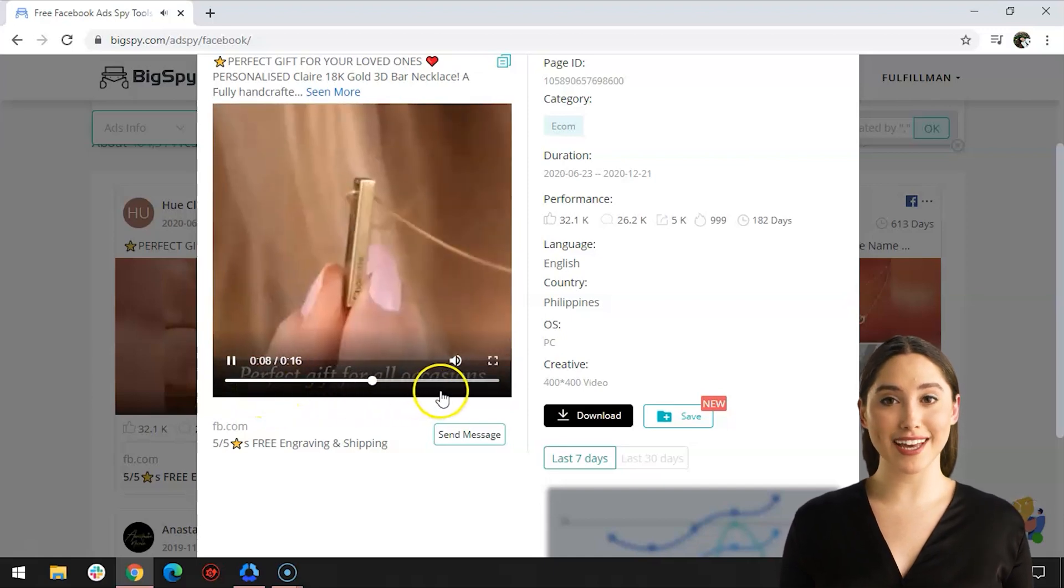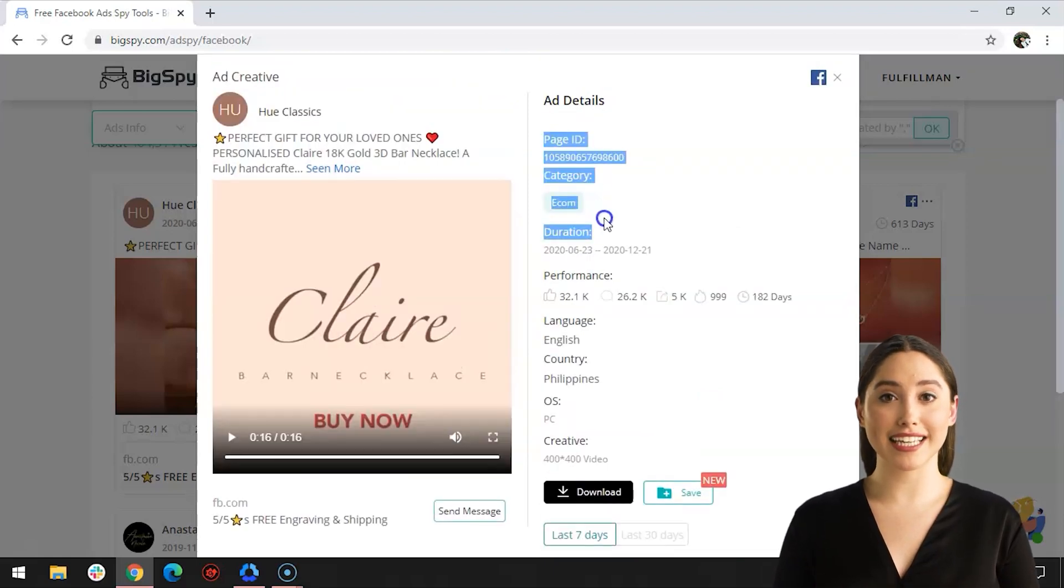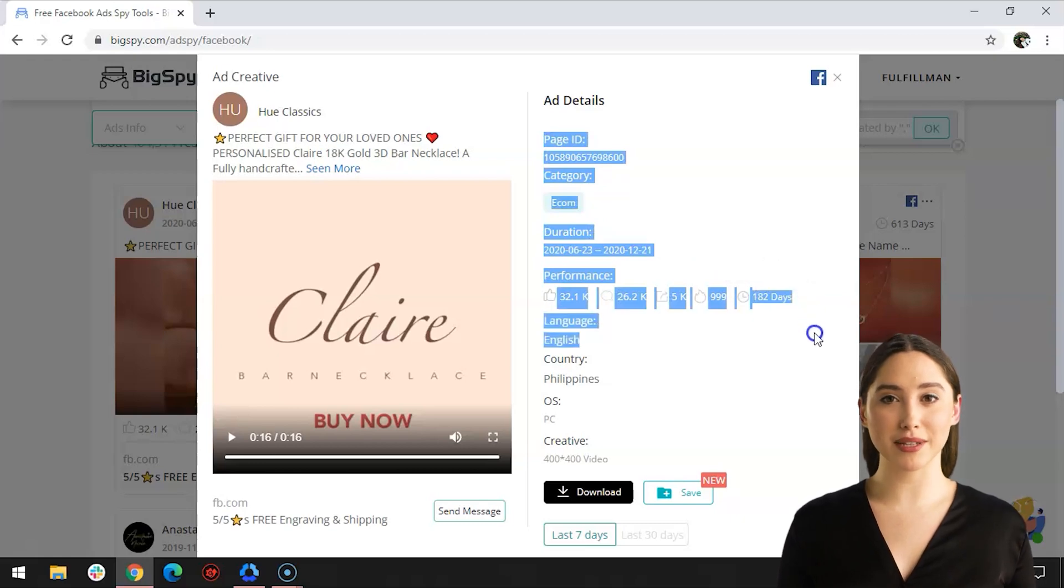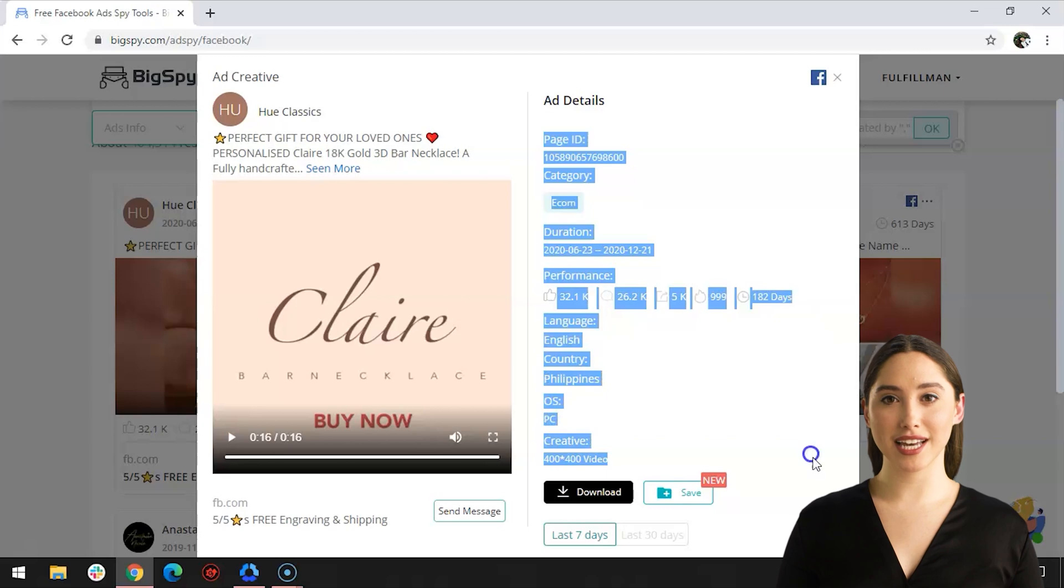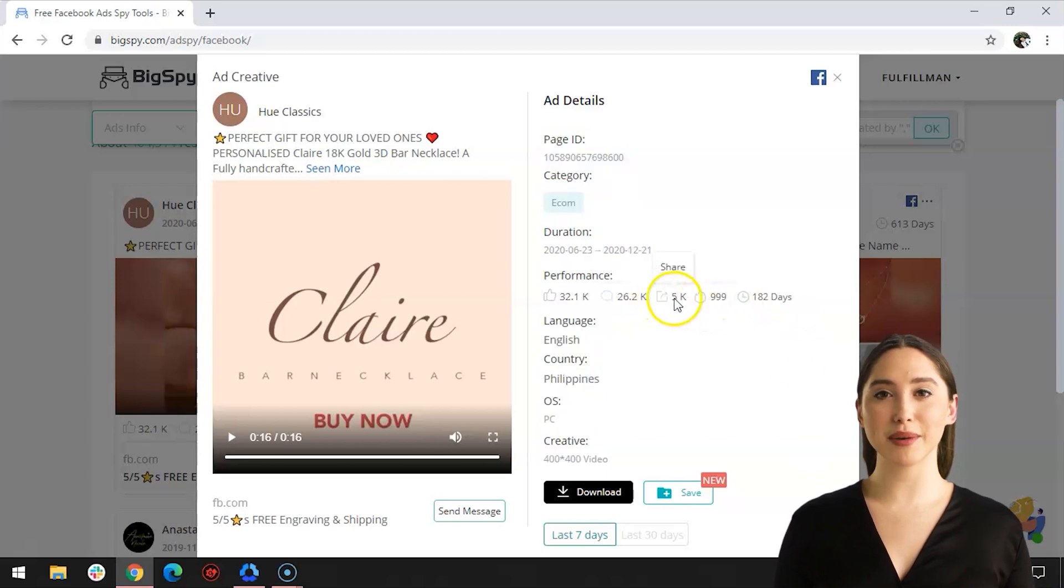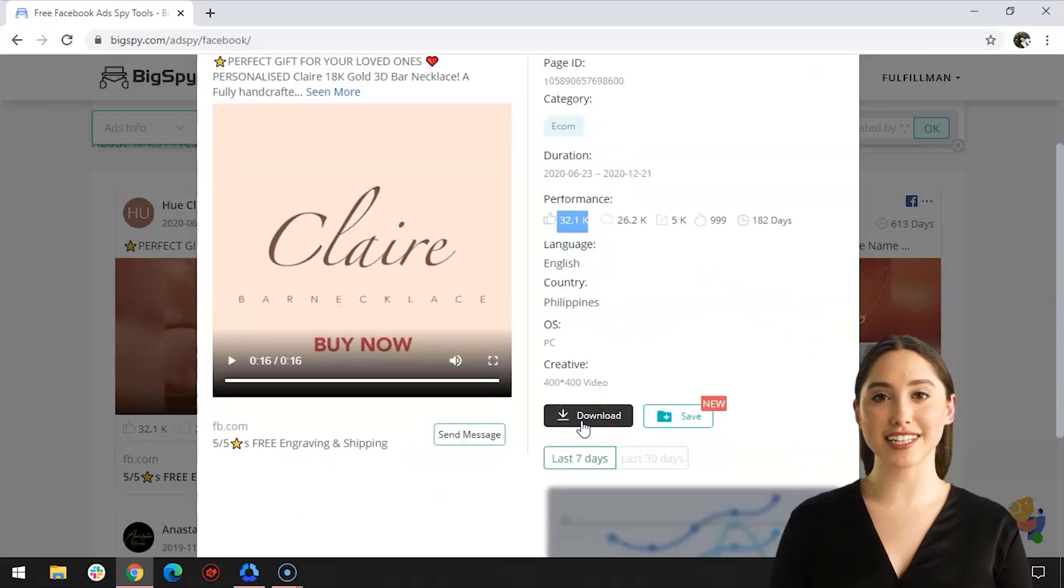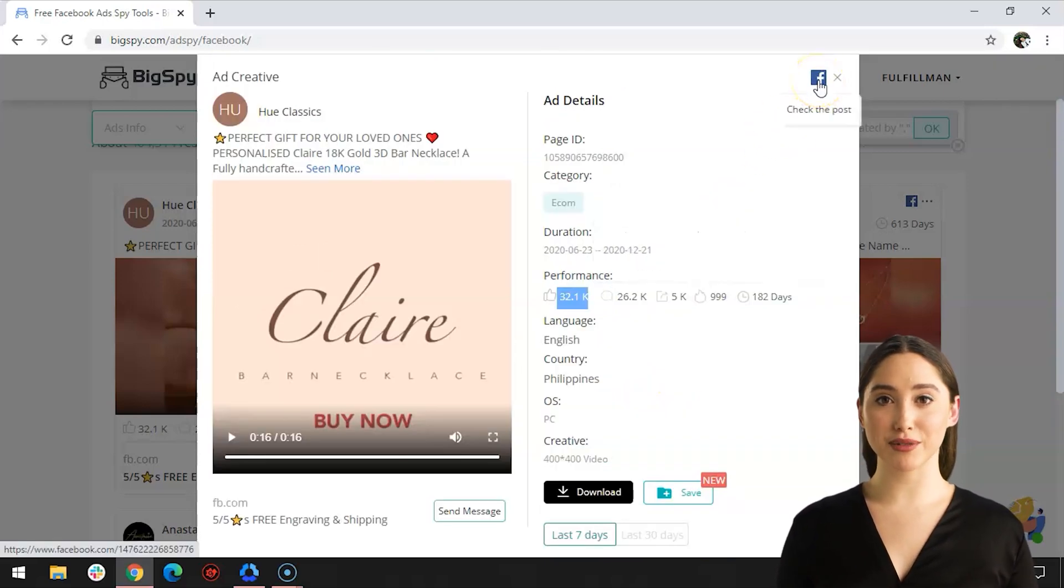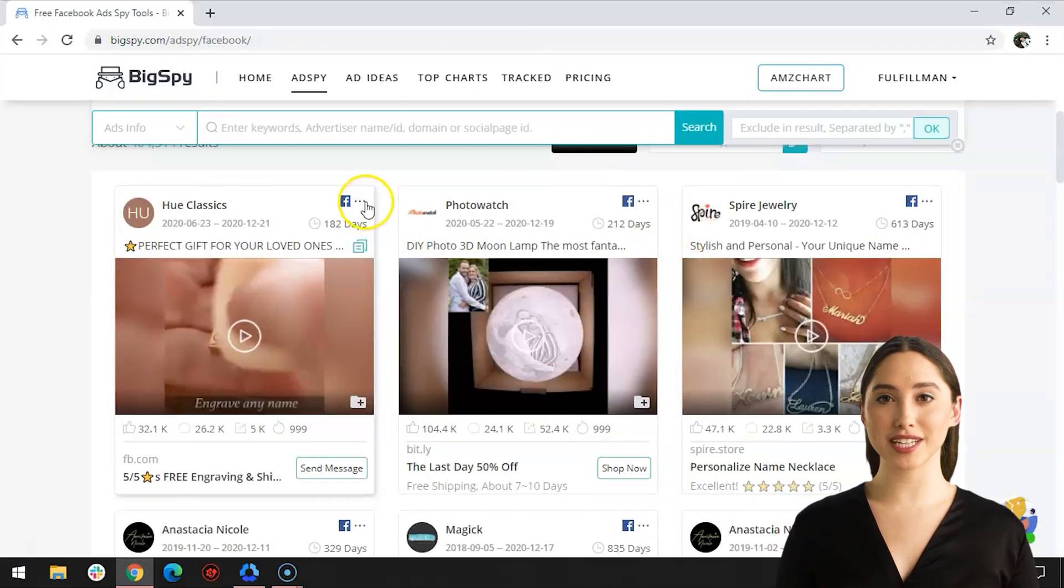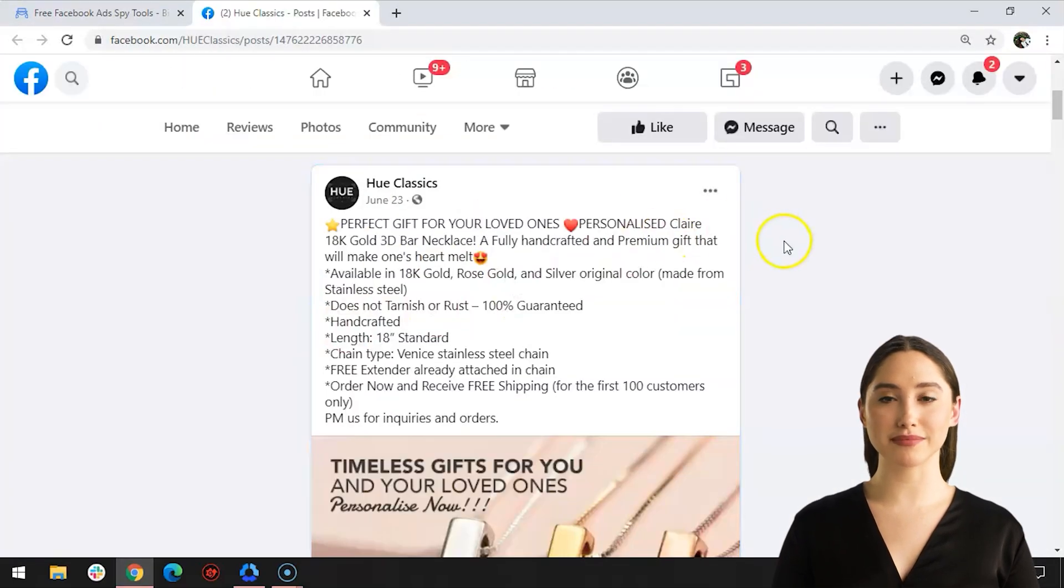For the details of this ad, you can refer to the right side. It shows the page ID, category, duration, performance which shows the engagement like the number of likes and comments of the said ad, language, country, operating system, and the type of creative. To watch the video on your file or save it, just click the Download and Save button. Lastly, to see the original post on Facebook, click the Facebook icon or Original Post.